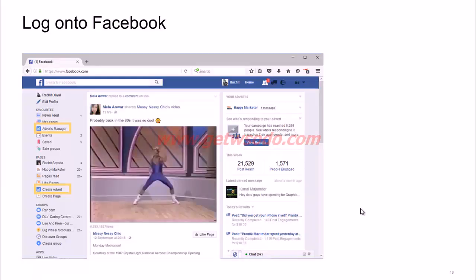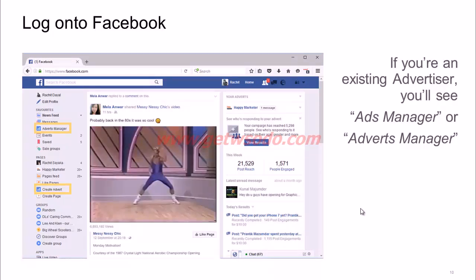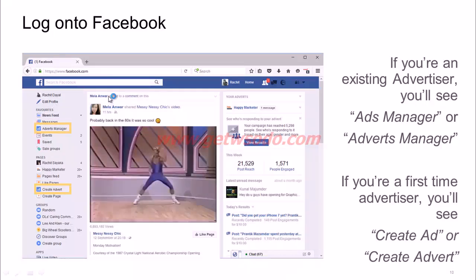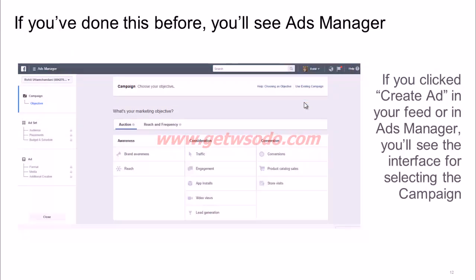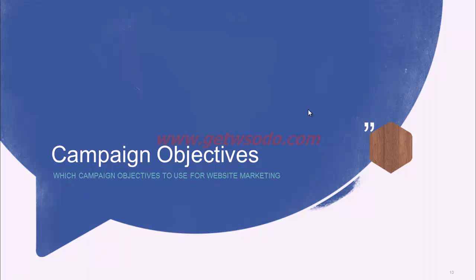Once you've done all that, log on to Facebook. If you're an existing advertiser, you'll see Ads Manager — click on it. If you're doing this for the first time, you'll see 'Create Ad' — click on that. Either way, you'll land on the screen where you choose your campaign objectives.